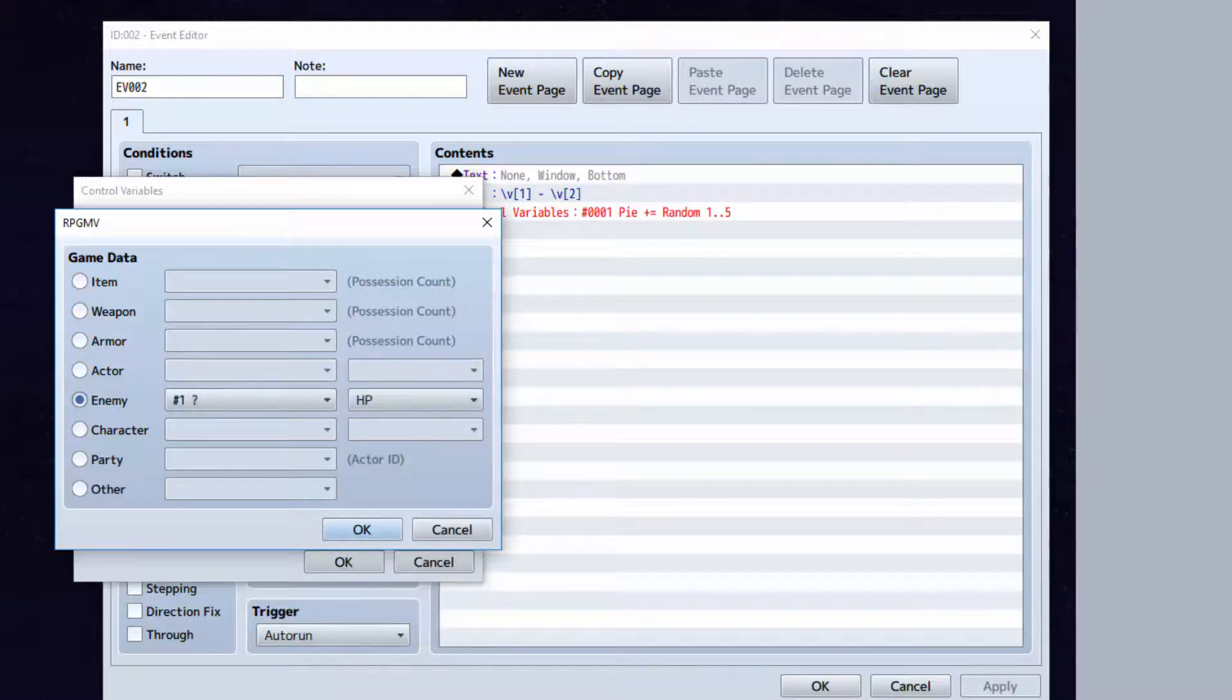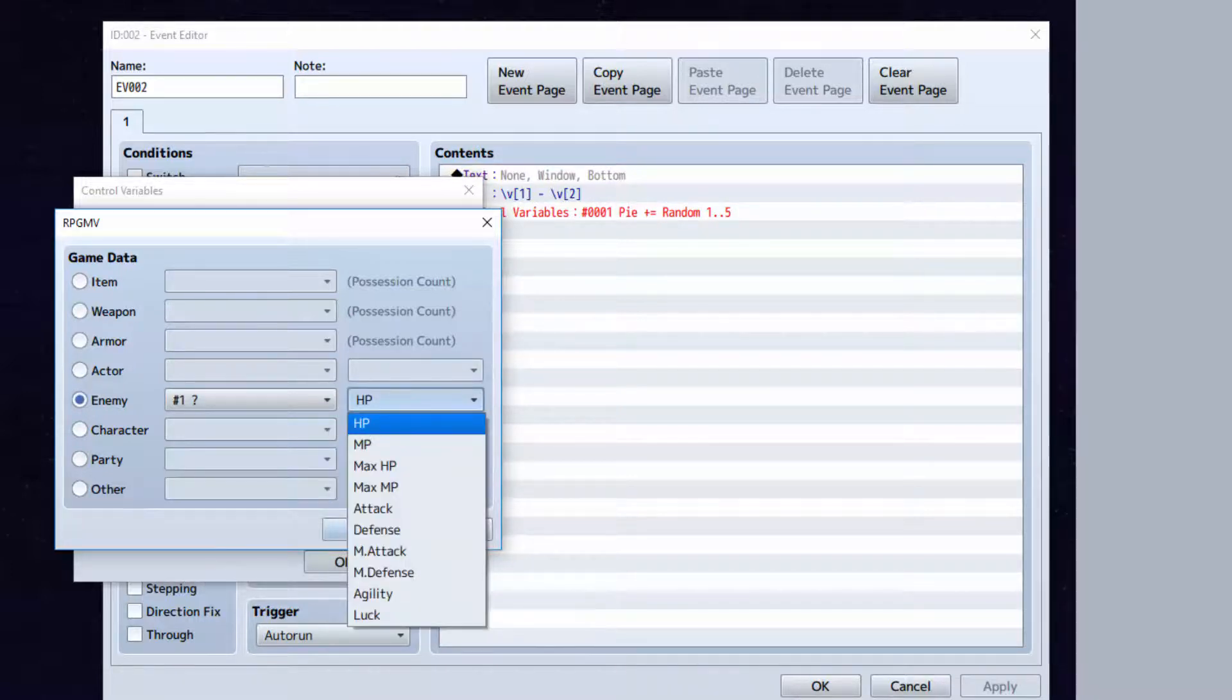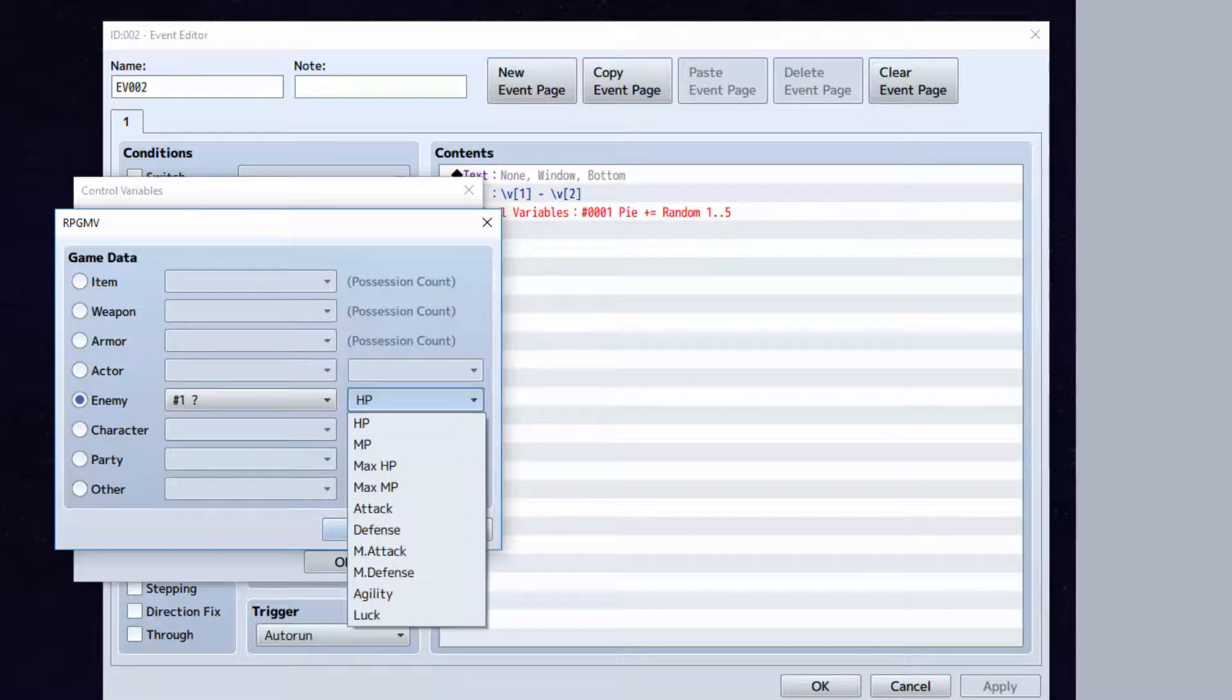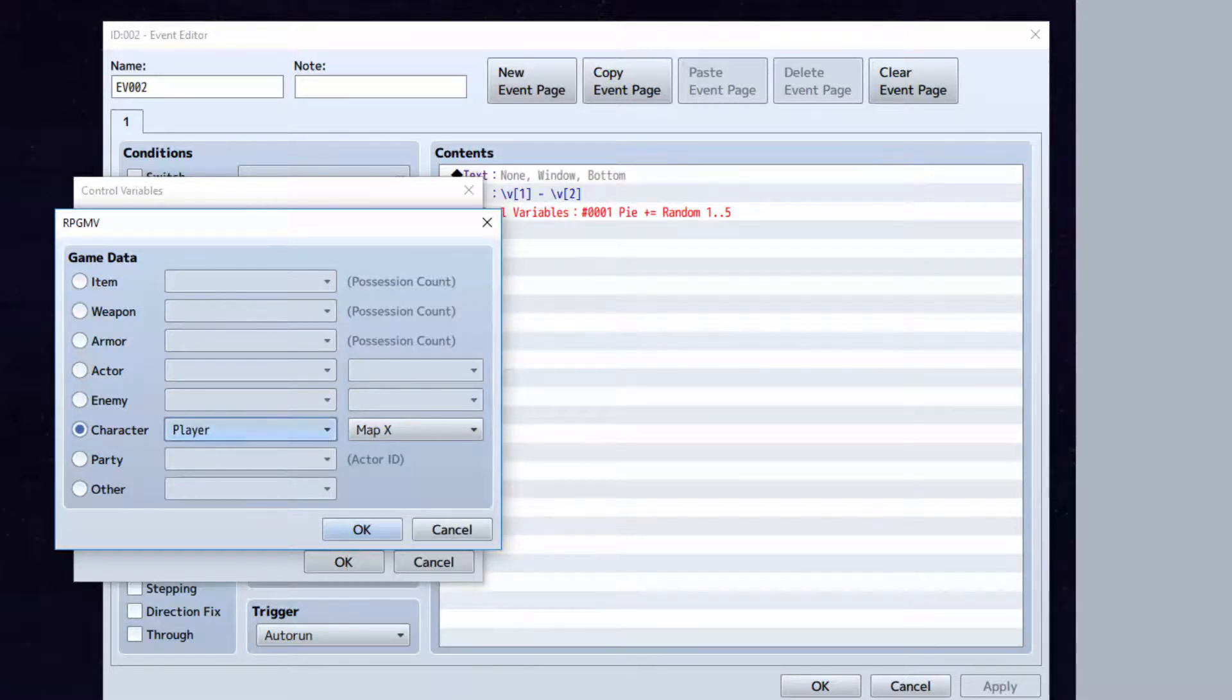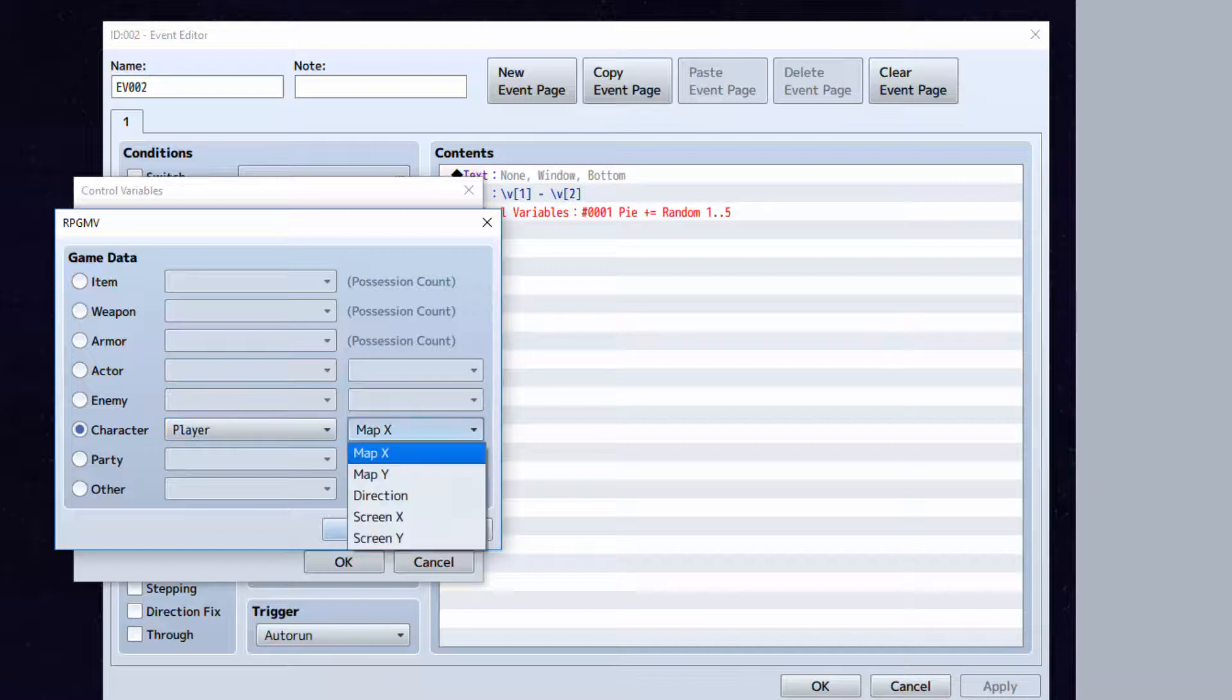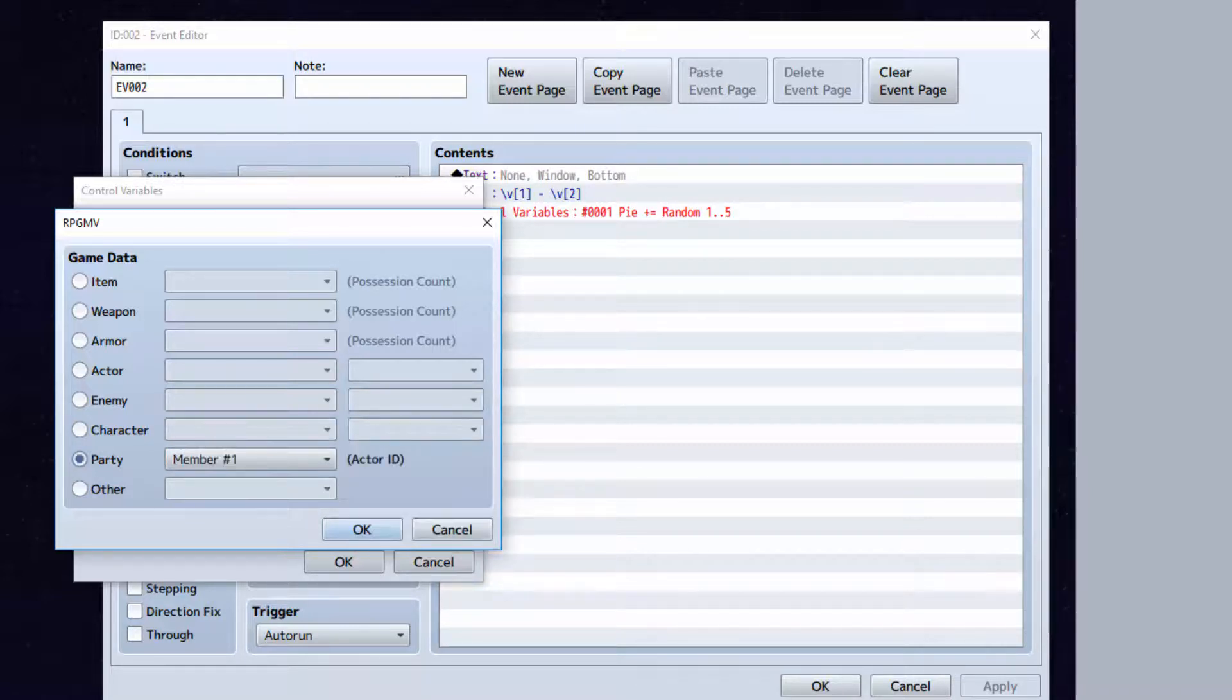Here you can store some enemies information if you're doing a battle event. HP and whatnot, all the same things. Here you can store information like any events information such as the map X, the direction they're facing, screen X, and whatnot. All right.